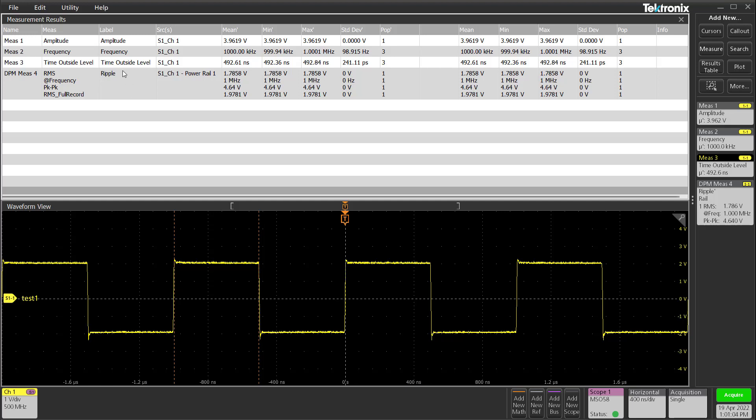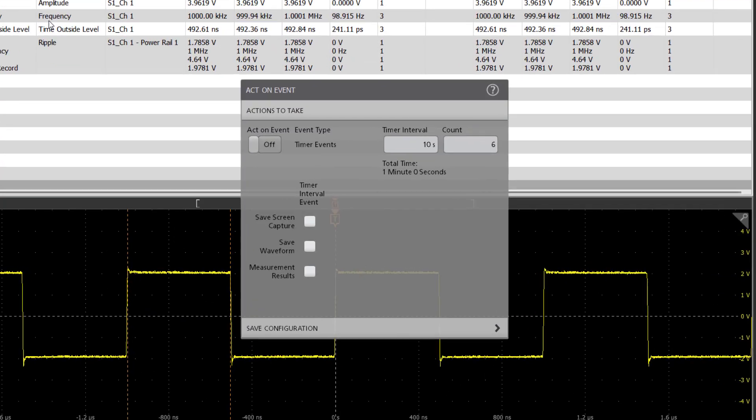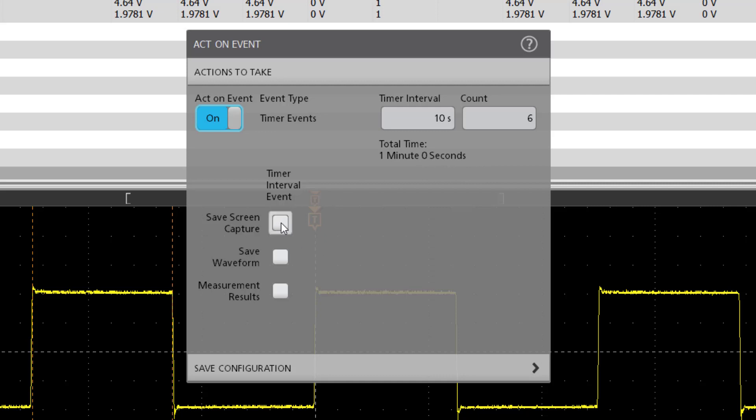From the file menu bar on top, navigate to utility, then act on event option. In the new menu, turn on timer events and define the length of each capture in timer interval. And also how many captures do you want in the count field. The helpful total time tells the expected duration of this capture.